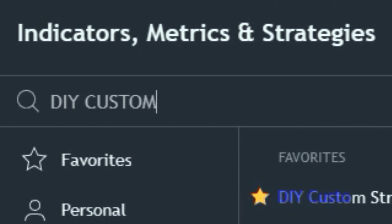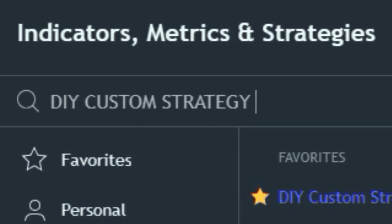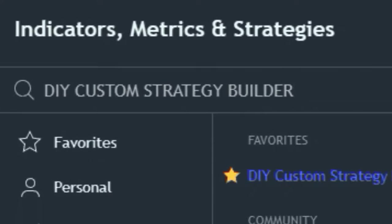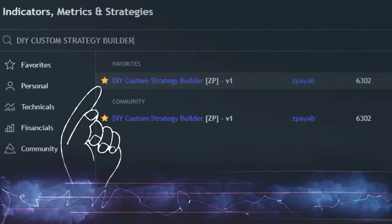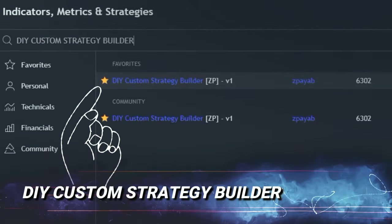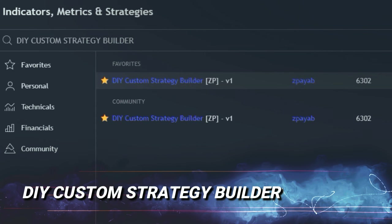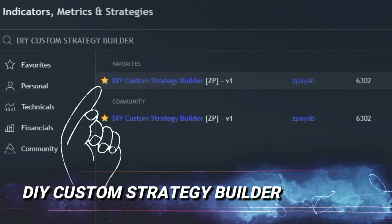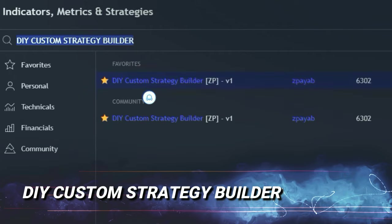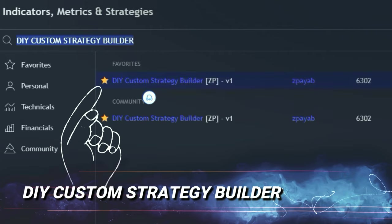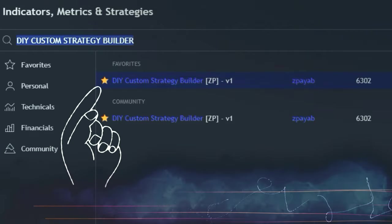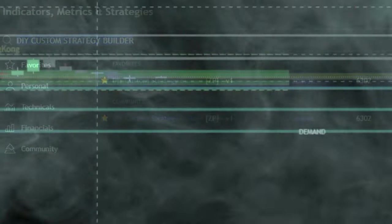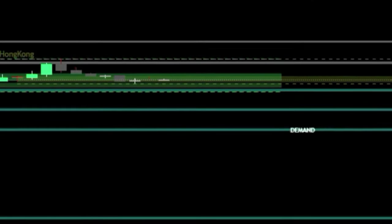The DIY Custom Strategy Builder is the only indicator you'll need for this strategy. If you need a moment to catch up, go ahead and pause the video. This all-in-one tool is going to be your new best friend, helping you take your trading skills to new heights. Great — now we've found the DIY Custom Strategy Builder.